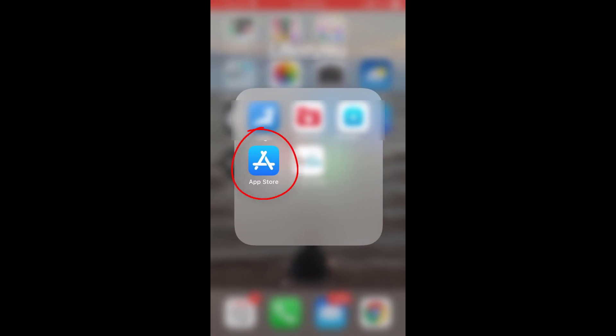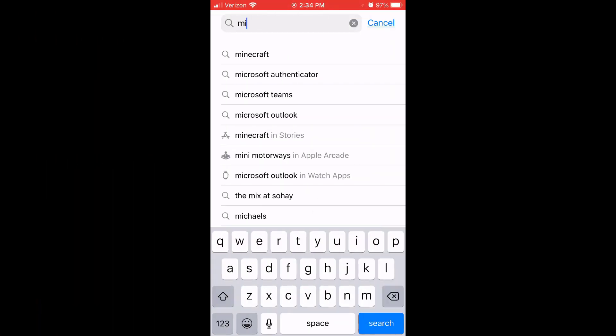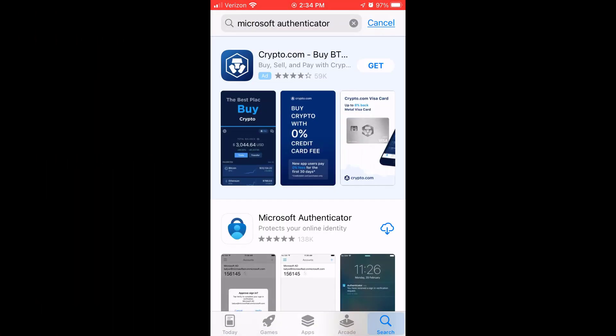To get the app, open the App Store on an Apple device or Google Play Store on an Android device. Search for and install the Microsoft Authenticator app.